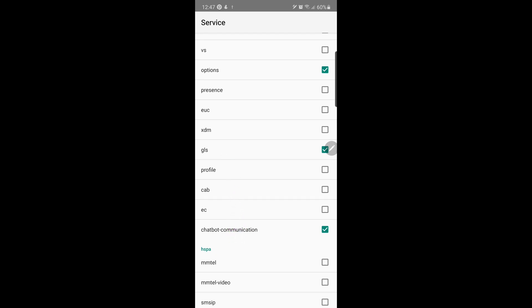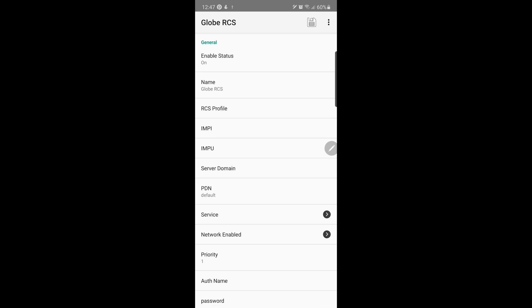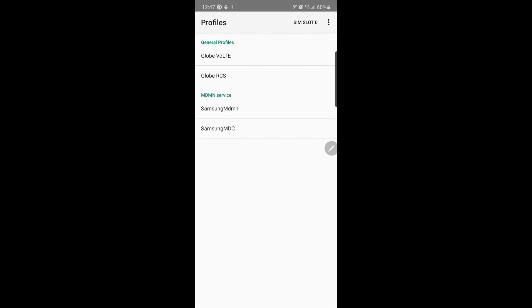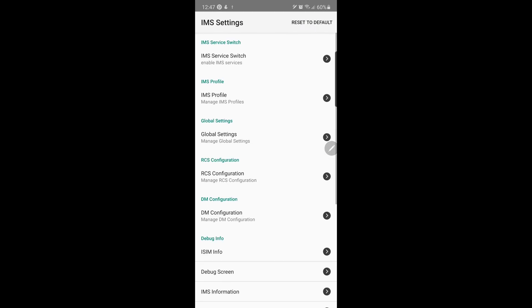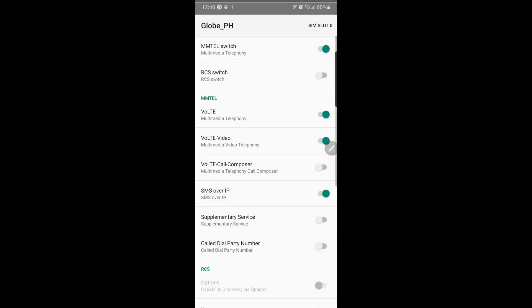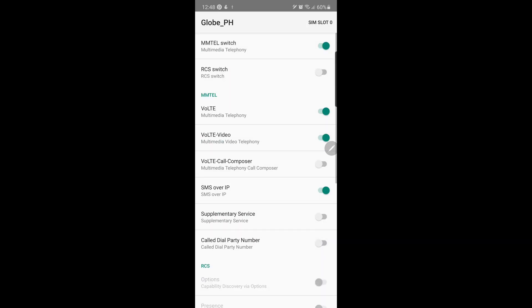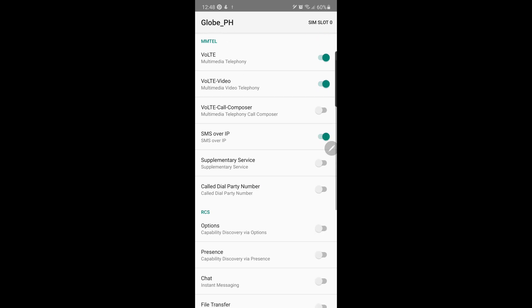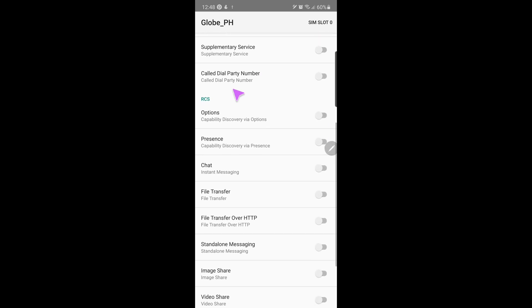Once done listing them, go back to the main screen and then open the IMS service switch again. First, switch on the RCS switch. Then scroll down to the RCS section.